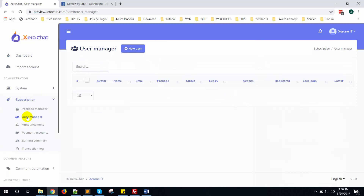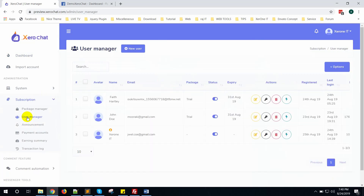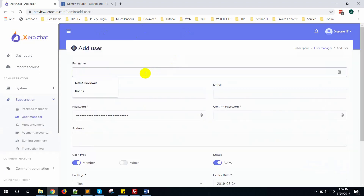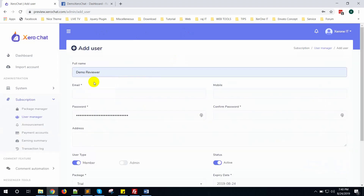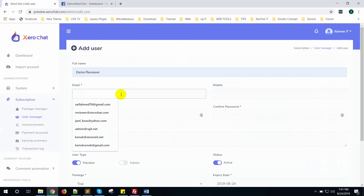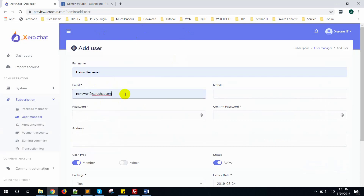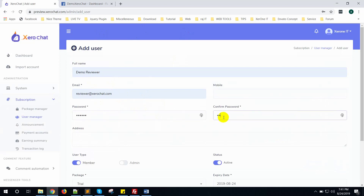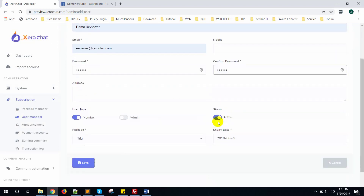The Facebook reviewer can login into your system and check that every feature is working fine. Now click on the new user and give a name.